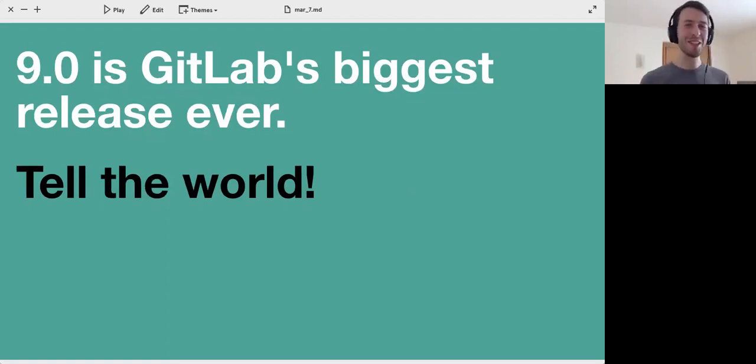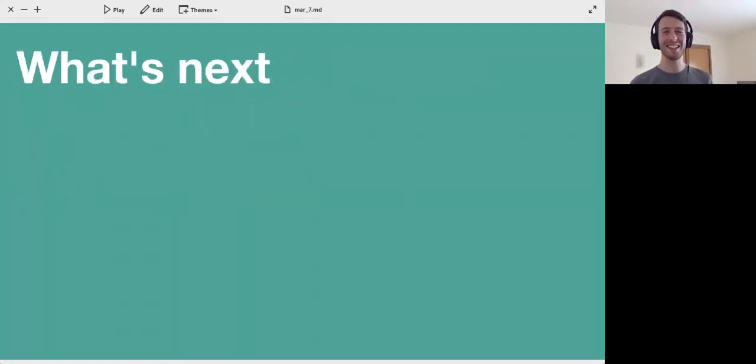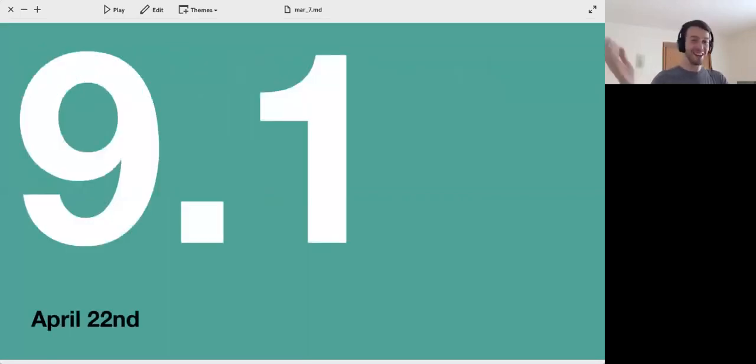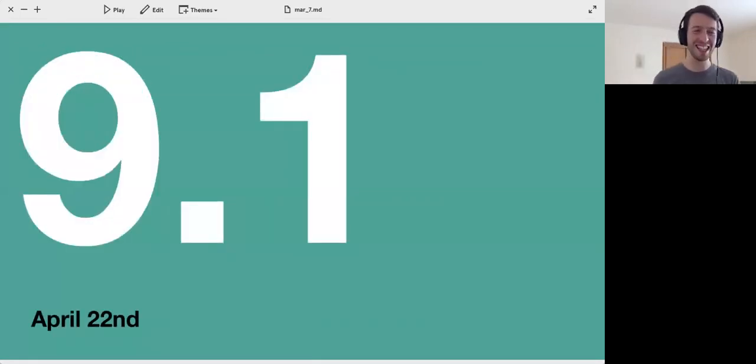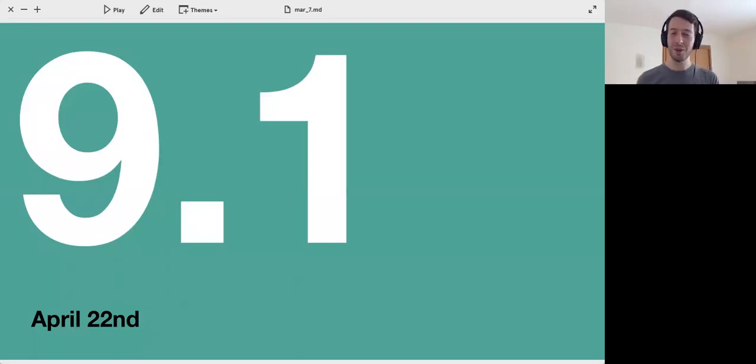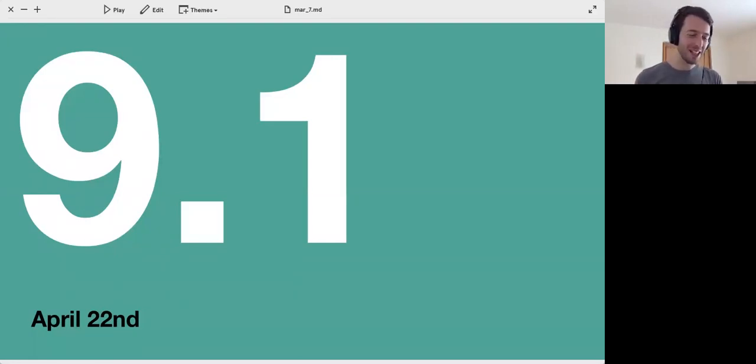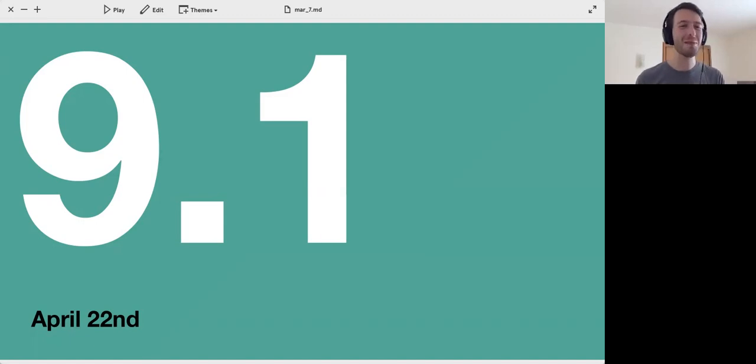But as is my job, I have to always be looking forward. So what I am looking forward to now, now that we basically finished 9.0, is GitLab 9.1. On April 22nd we're releasing GitLab 9.1 and as always it will probably be slightly better than 9.0, no matter how good that release is.